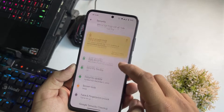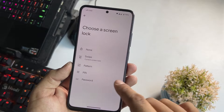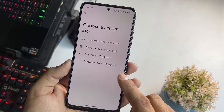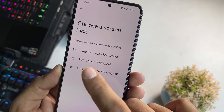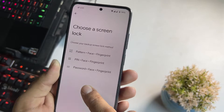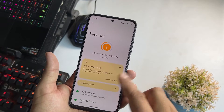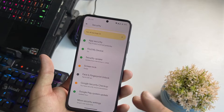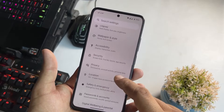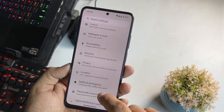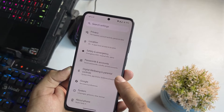In security, all security options are available — screen locks, face unlock, and fingerprint are all available to be used in this ROM. No need to worry about security because the security patch of this ROM is also the latest. Then we have privacy, location, safety and emergency, passwords and accounts, and digital wellbeing.